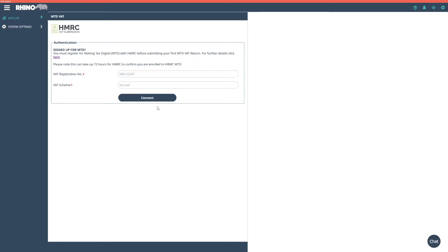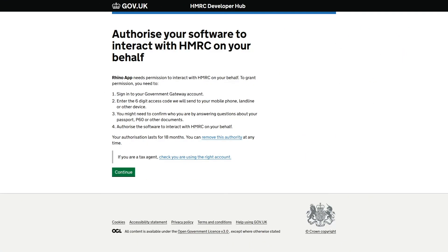Once your VAT registration number is in the system, click on connect. After successfully connecting to your HMRC account, HMRC will now ask you to grant authority to the app to access your VAT account so you can submit your VAT returns. Please click on continue and enter the additional information requested by HMRC.